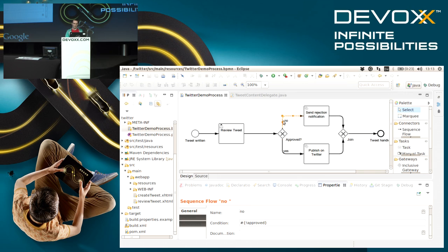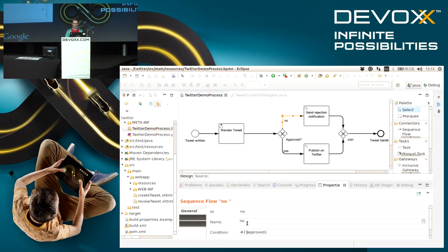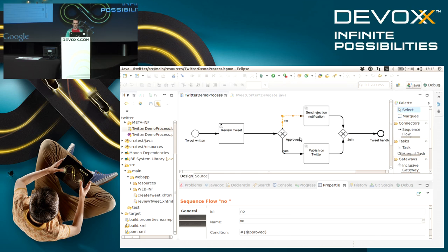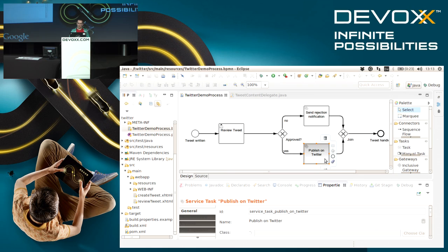The other path here has a similar expression, it just has a little exclamation mark in the beginning, which means this is the path that's taken if it has not been approved. Now the really interesting part for Java developers is this task.